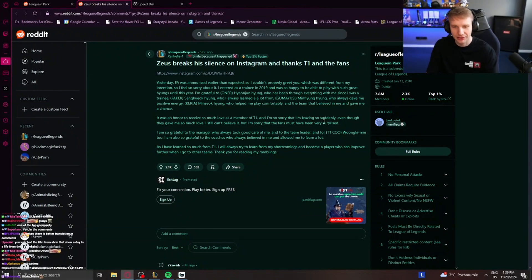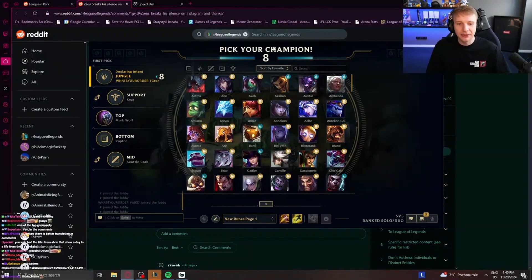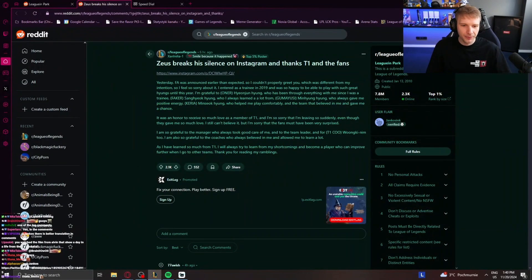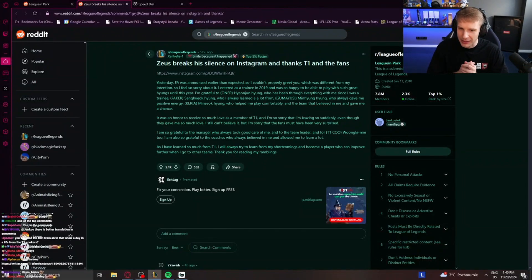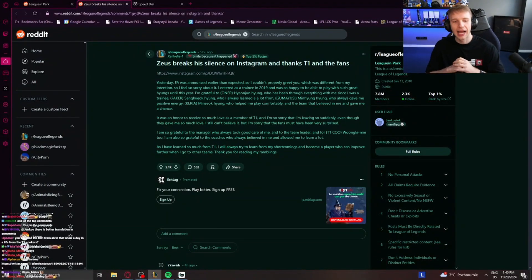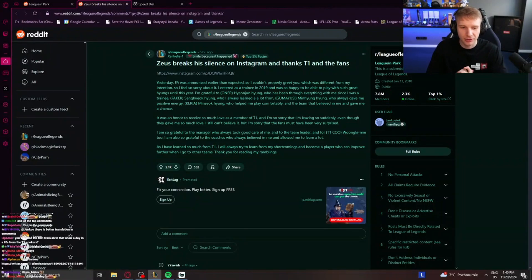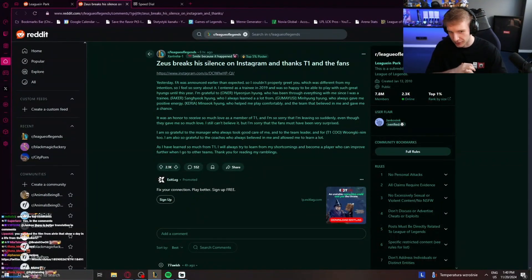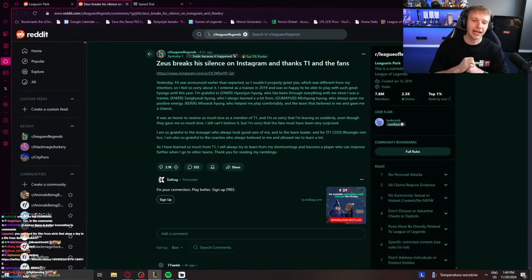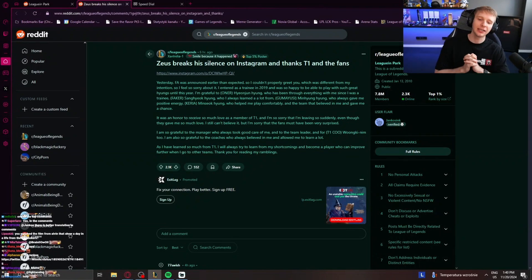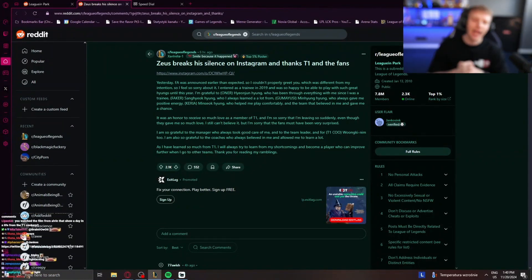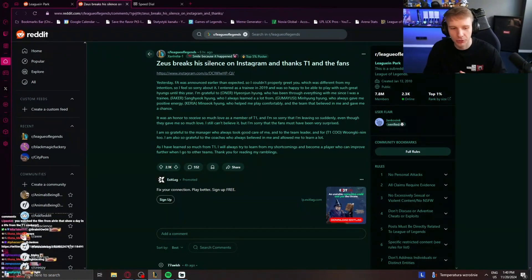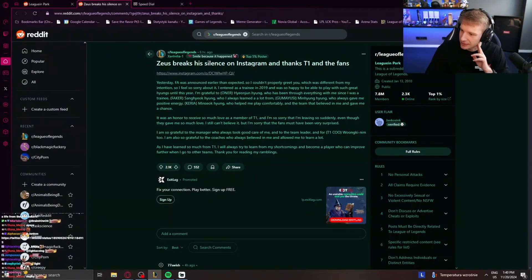I'm grateful to the manager who always took good care of me, to the team leader, and to the T1 COO. I'm also so grateful to the coaches who always believed in me and allowed me to learn a lot. As I have learned so much from T1, I will always try to learn from my shortcomings and become a player who can improve further when I go to other teams. Thank you for reading my ramblings.